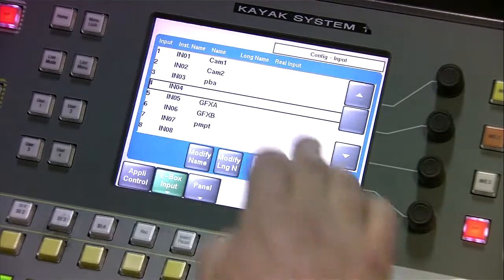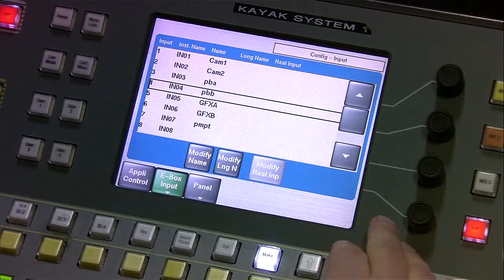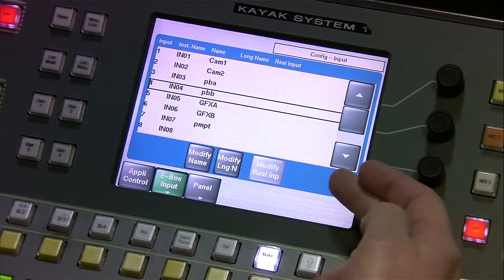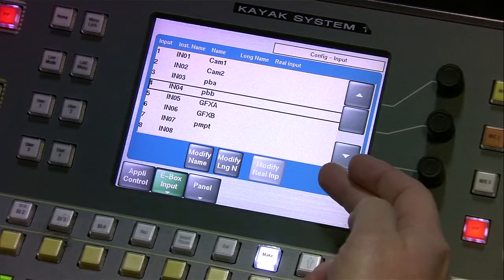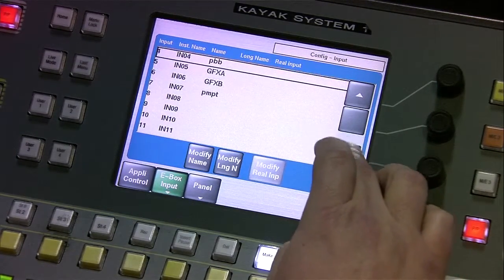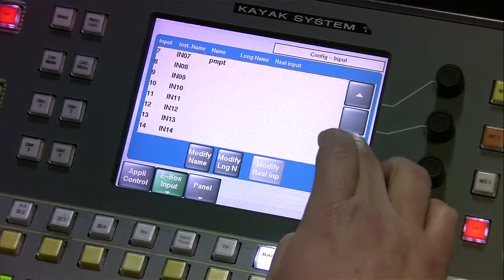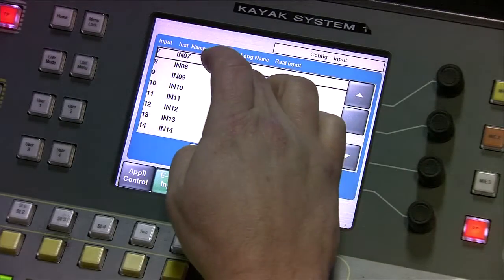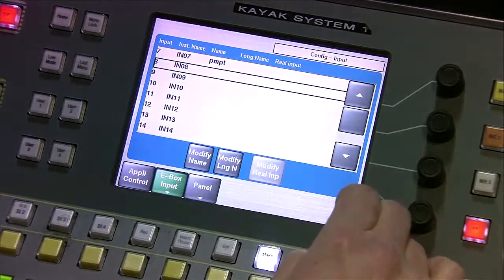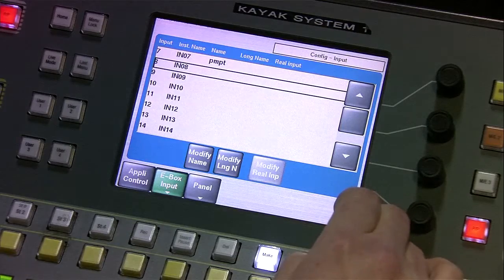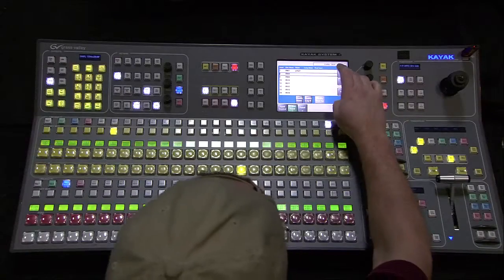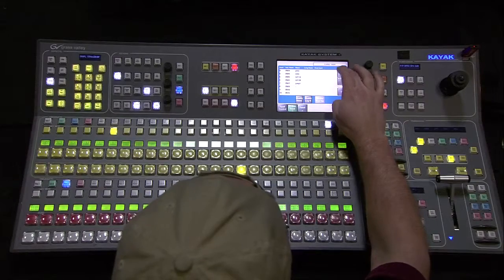Now you can see I have the first seven inputs named. If you've got more inputs you can continue on here, and if it was number eight with something else I could modify the name right there as well. And that's basically how you name each input.